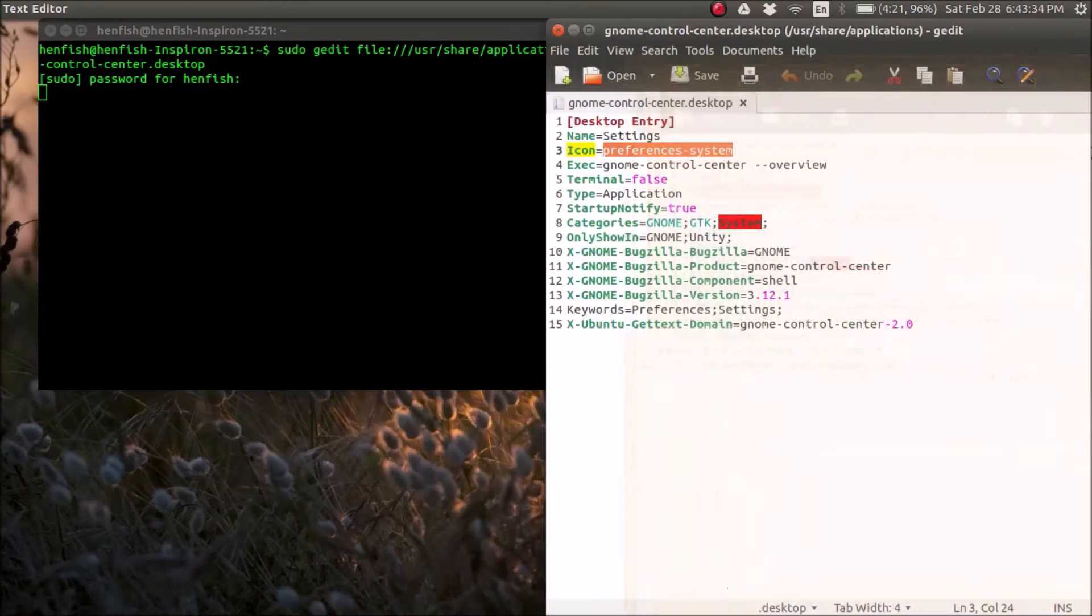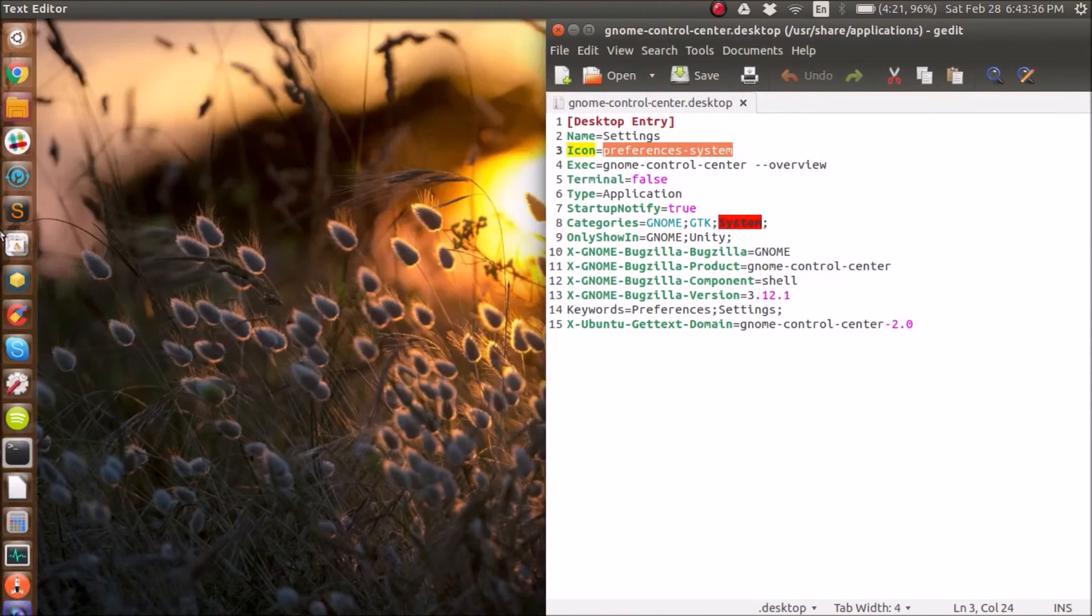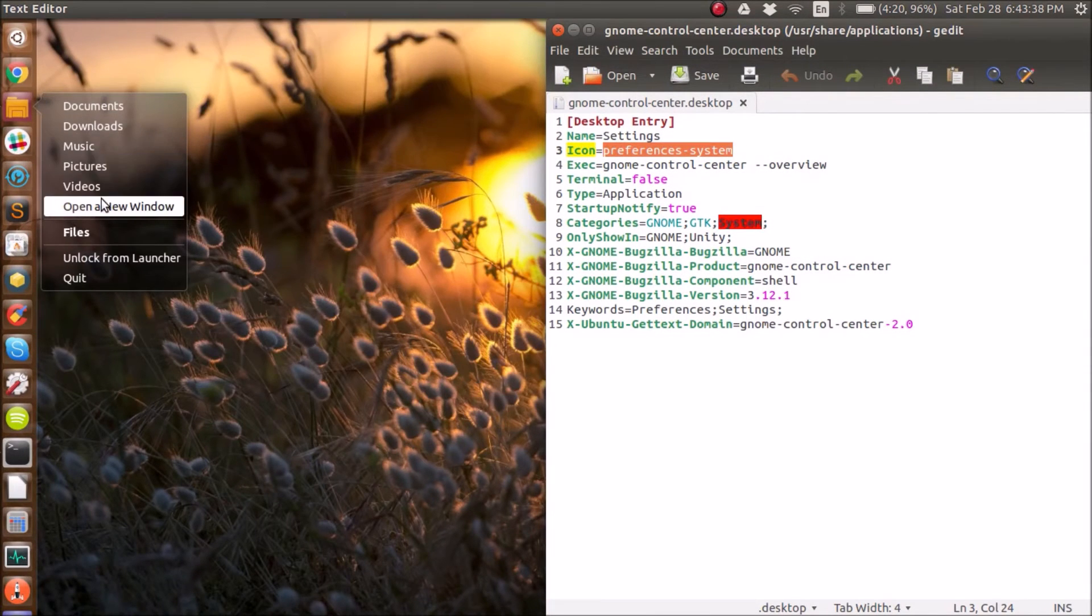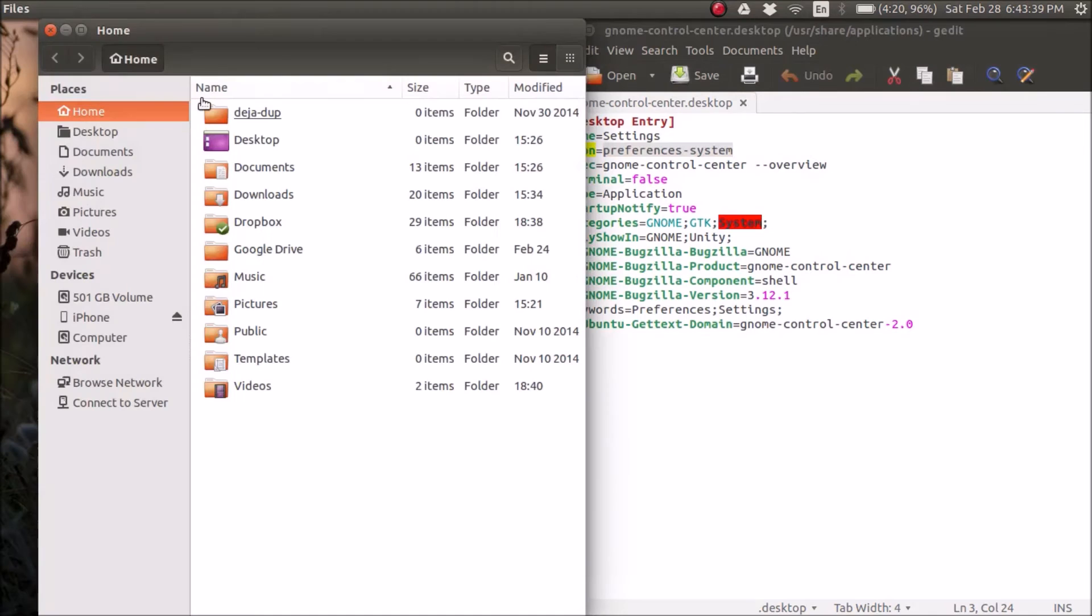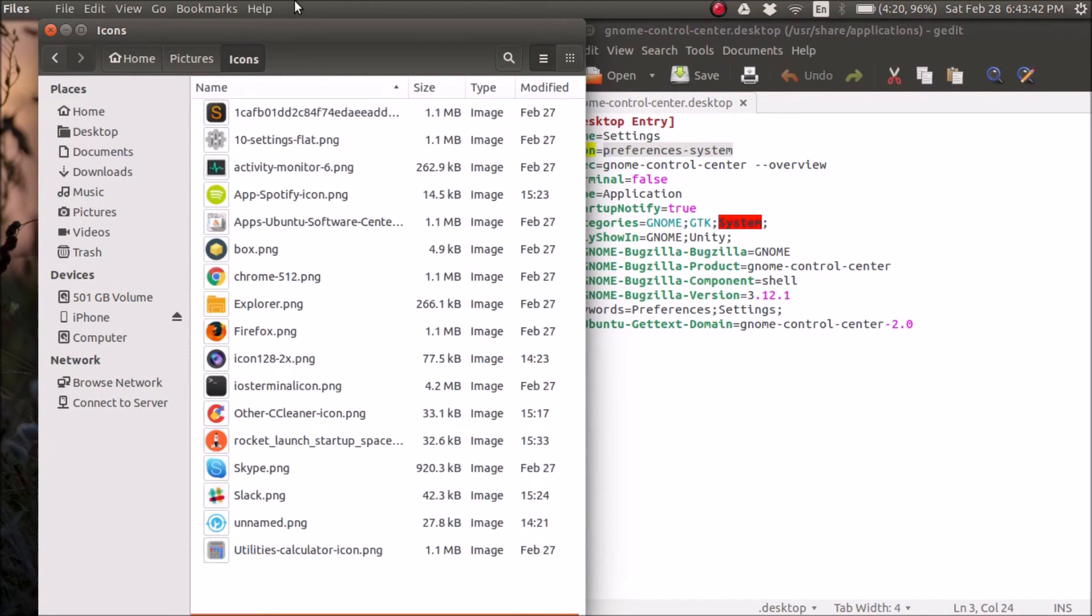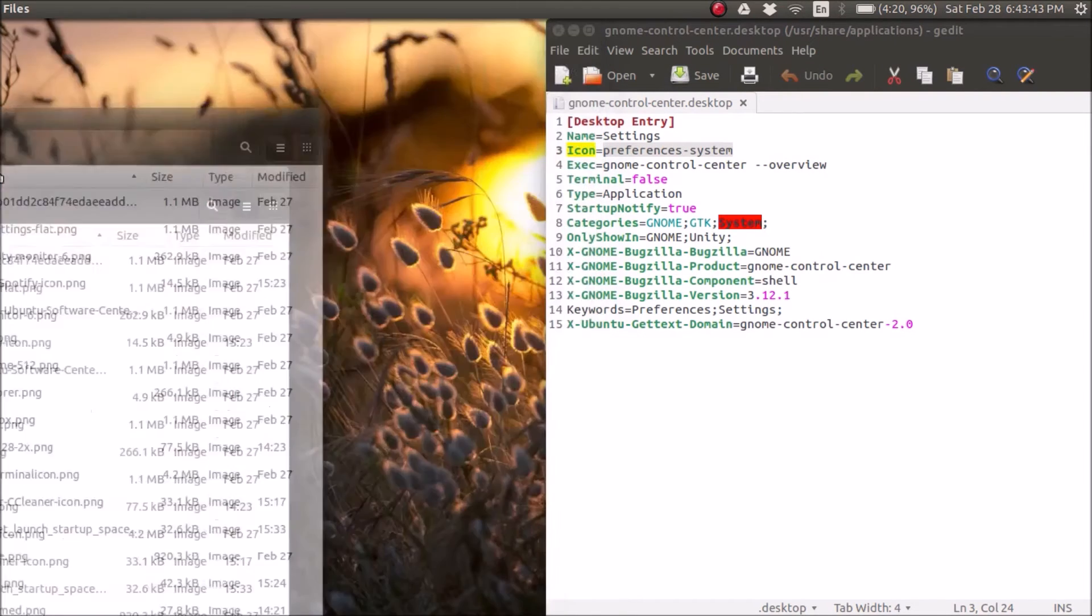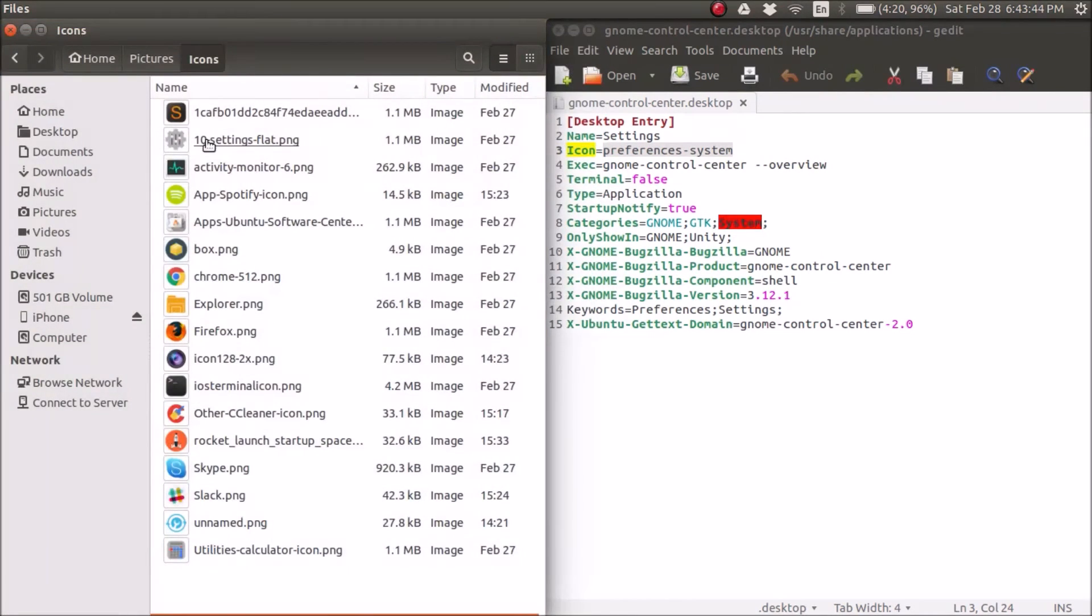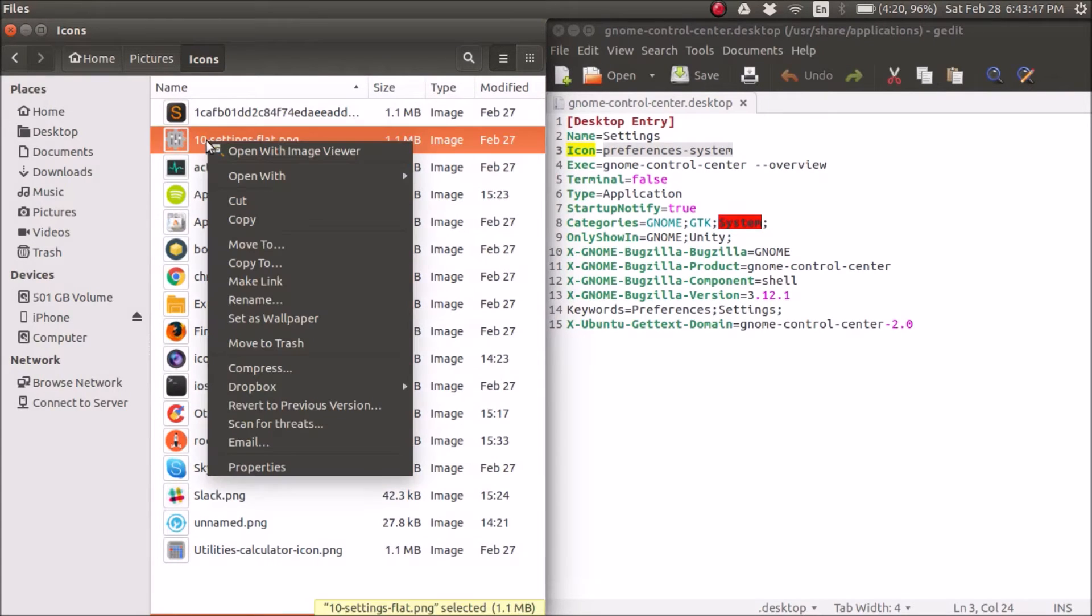So move this to the right, open a new Finder window, and look for the picture that you want to use. So I want to use this as my icon. You're going to do the same thing. Right click, copy.